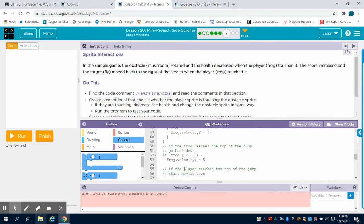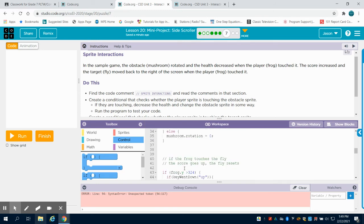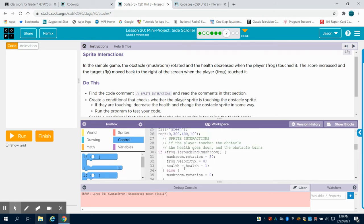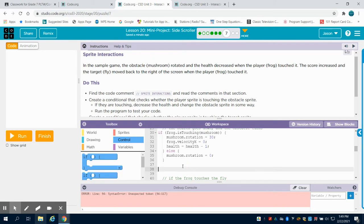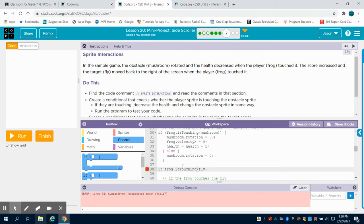So my other contact is with my fly. So I'm going to do that same if a frog is touching. And this time I want to see if it's touching my fly. And then I'm going to open my bracket for my if statement.